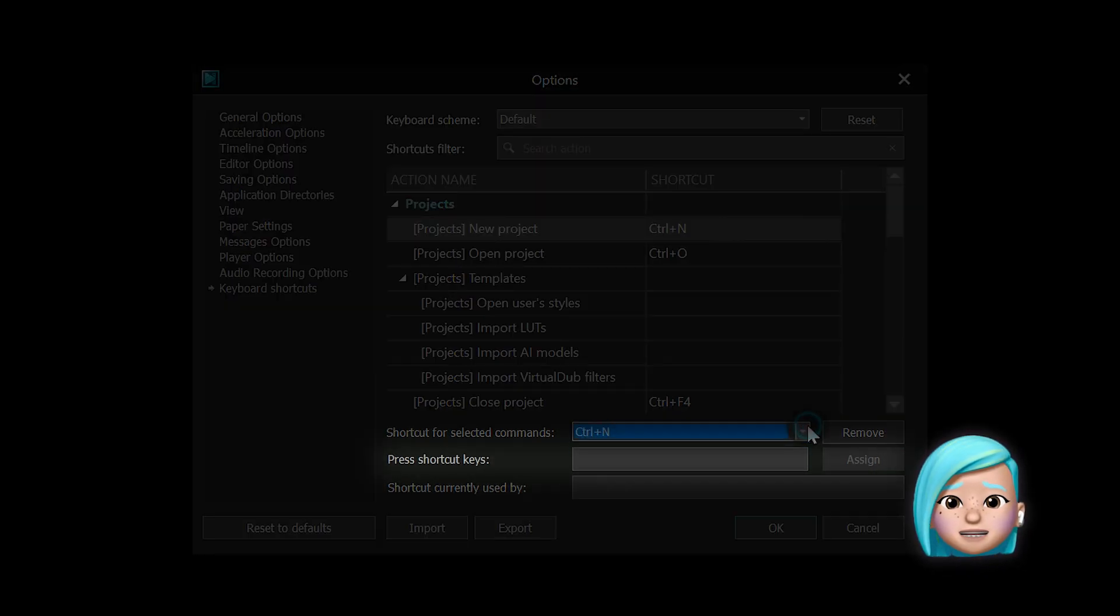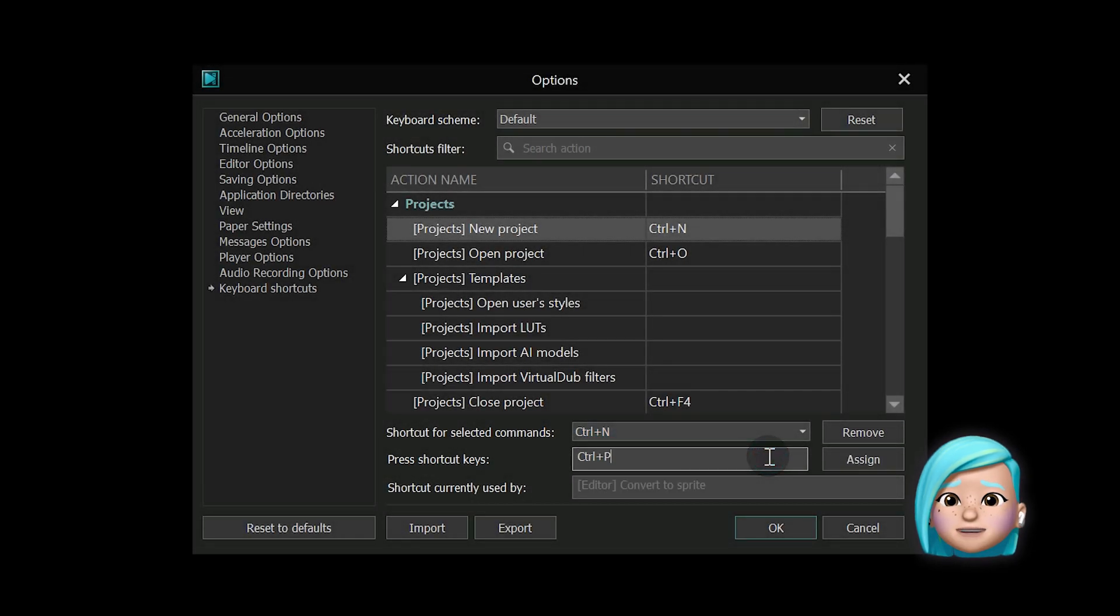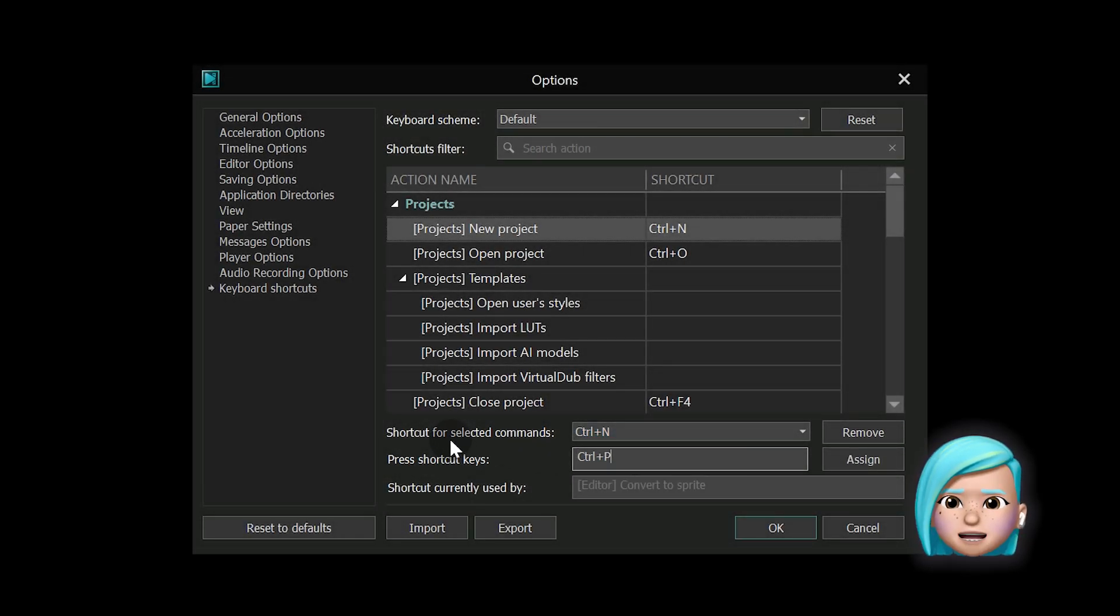Press shortcut keys. That's where the key combination will be displayed once you select it.